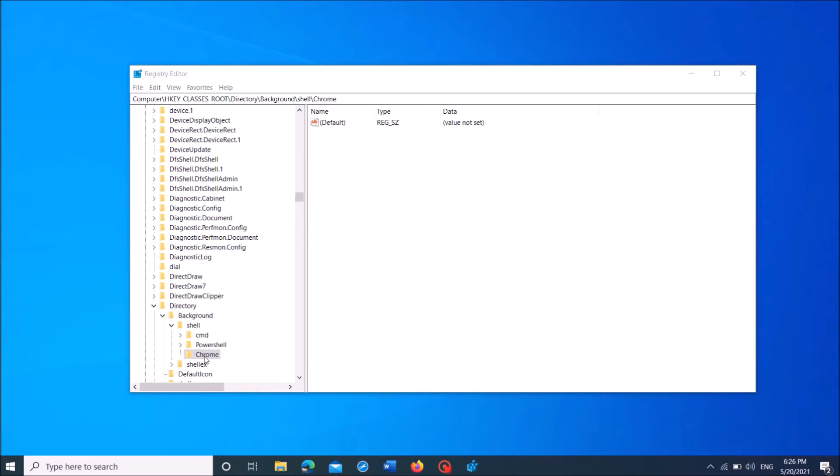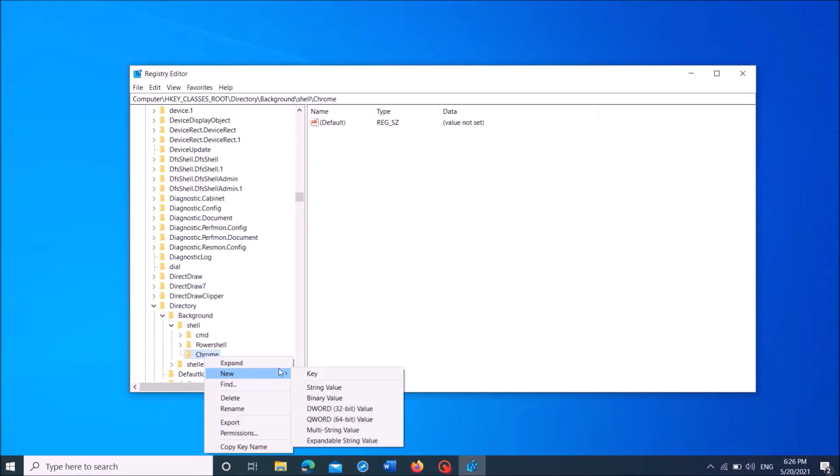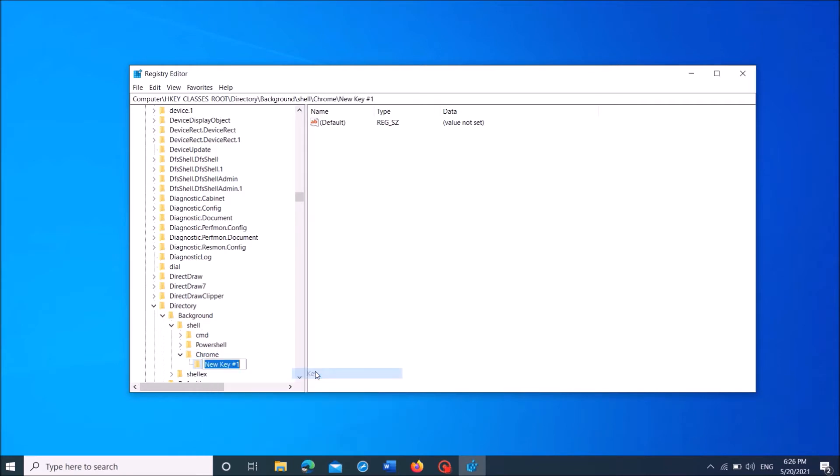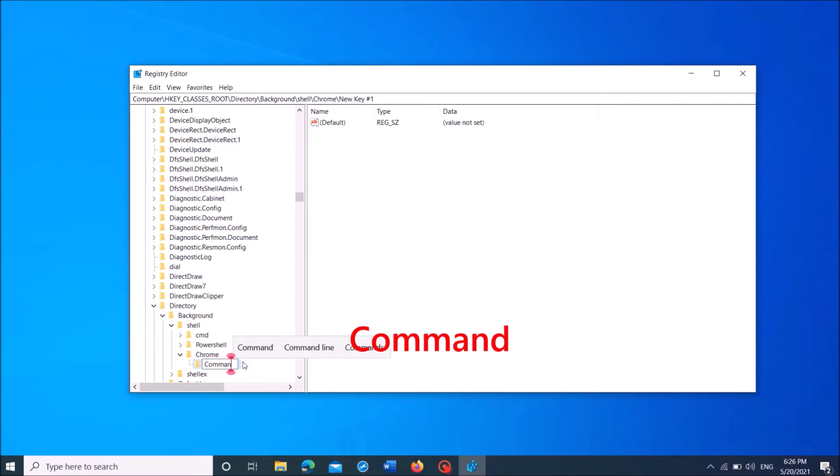Now right-click on that newly created folder, and then select New and then click on Key. Now name this newly created folder with command as you can see on the screen.